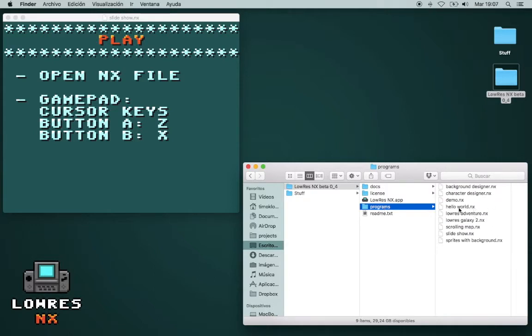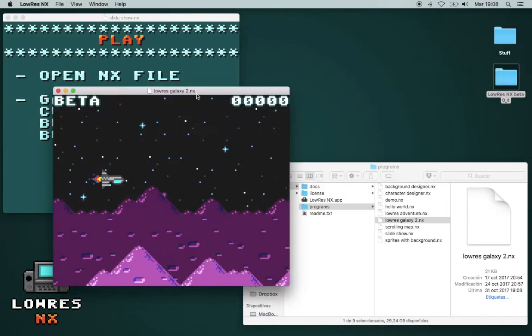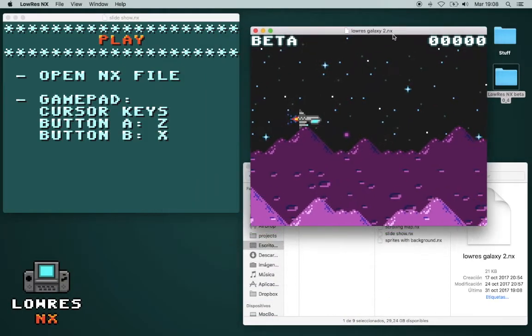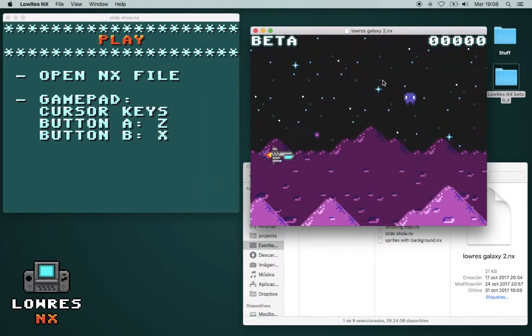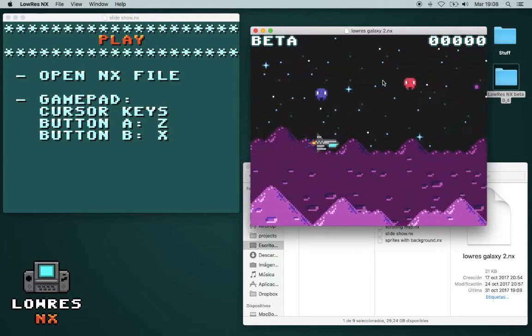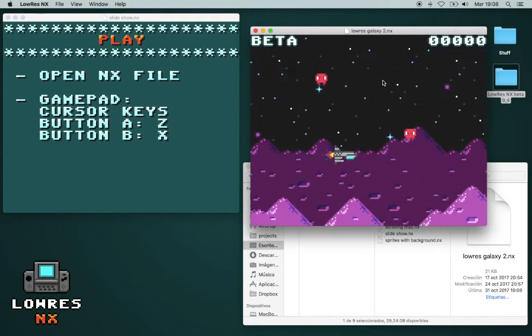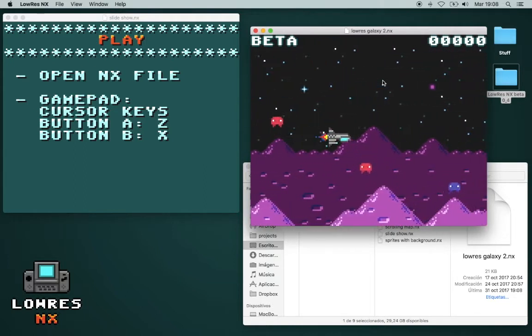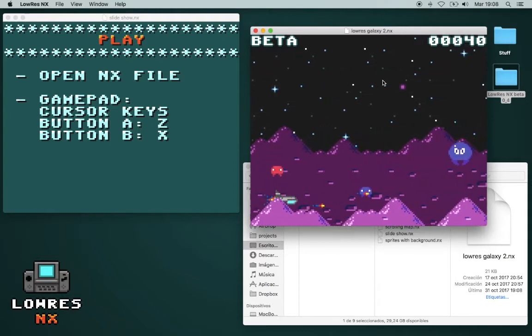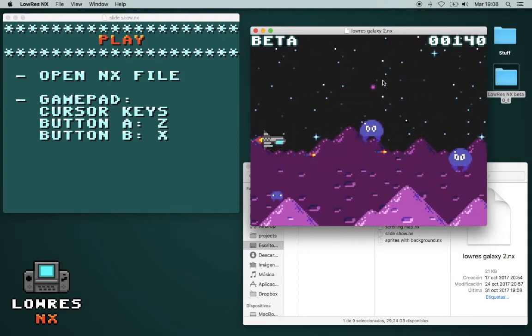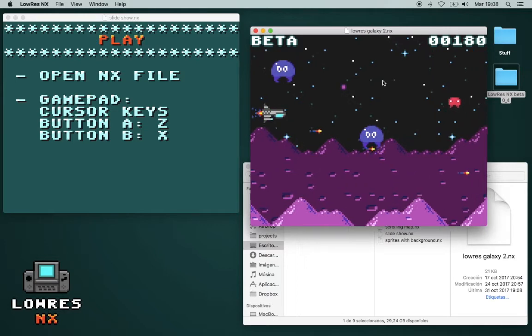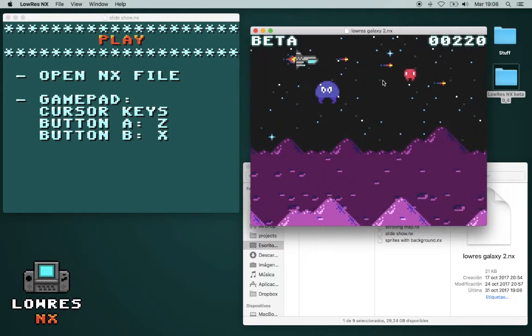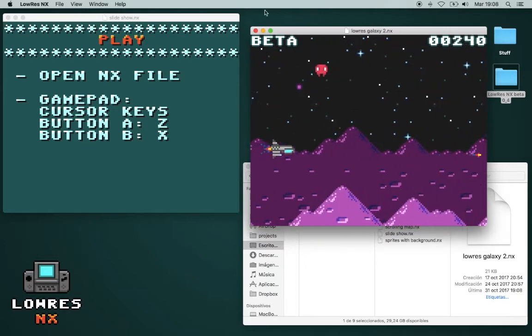These are the .nx files, and they're like the cartridges for the console. So let's have a look at Loras Galaxy for example. You can play it with the cursor keys, and the Z and the X button. Later I think I will implement real game controller support, but for now that's it.